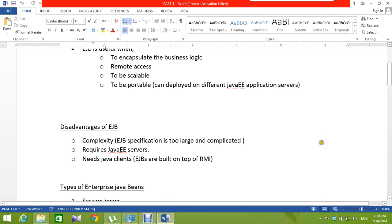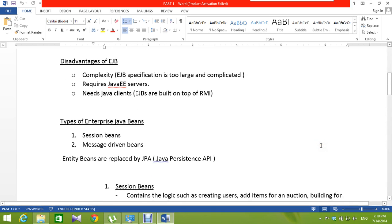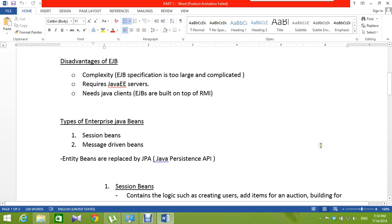Types of Enterprise Java Beans. There are two types mainly: session beans and message-driven beans. Before EJB 3.0, there were three types of Enterprise Java Beans — session beans, message-driven beans, and entity beans. Now, entity beans are replaced by JPA, Java Persistence API.